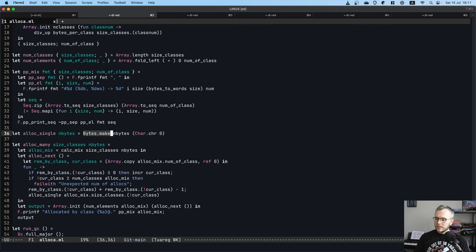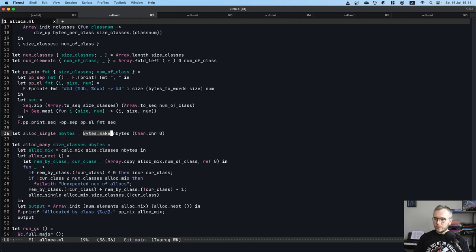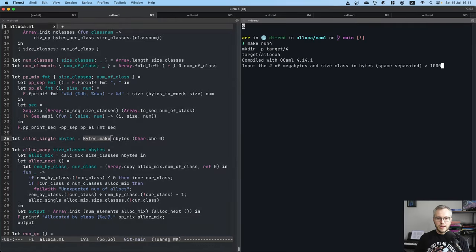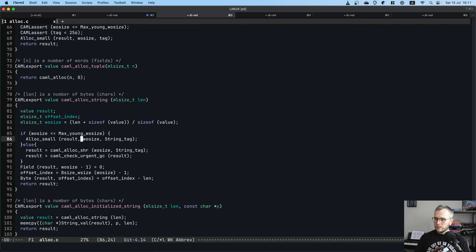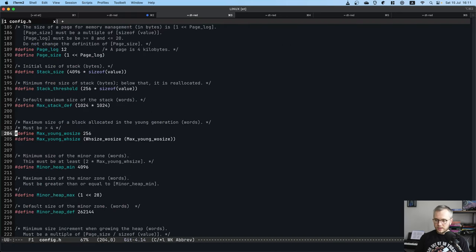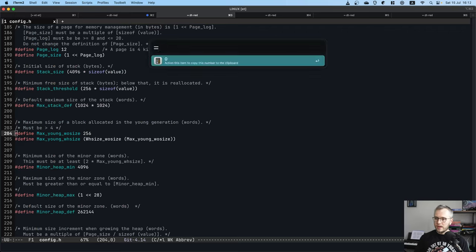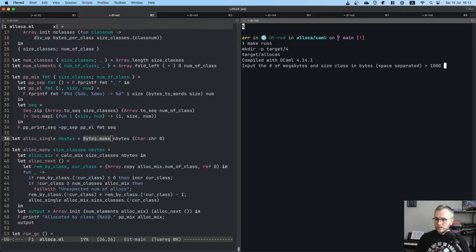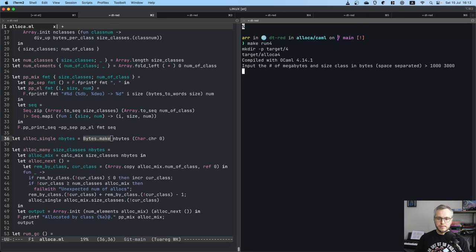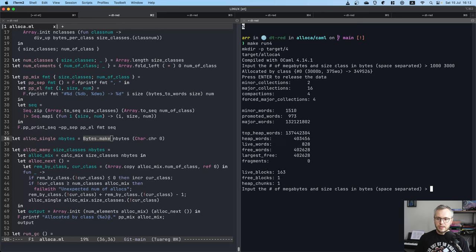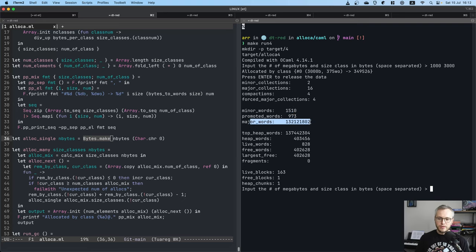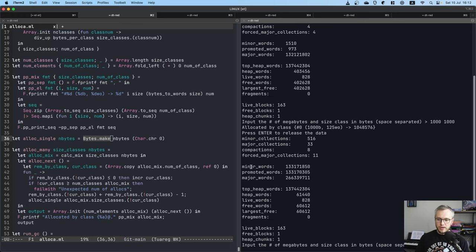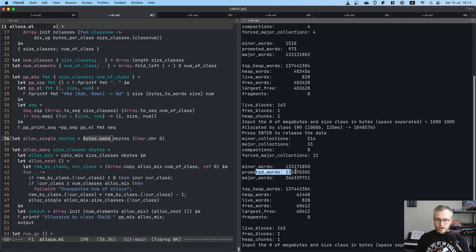Actually, let's do the experiment. Since we have this program, let's just do an experiment real quick. Make run 4. Let's allocate a gig using and here. What was the size again? 256. So we need 256 multiplied by 8. That's 248. That's because this is in words. So let's allocate 3k. We've allocated a gig. Now let's release the memory. And you will see that we actually have just a few minor words and a lot of major words. That's because we skipped the young heap altogether. If we do the same thing, but using let's say 1k. That's going to bump the minor words by a lot.